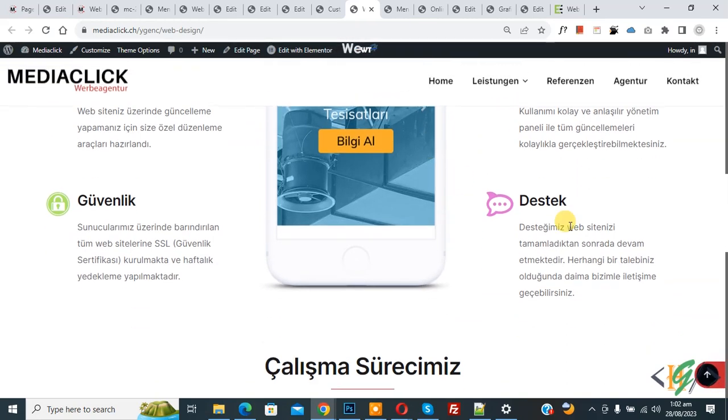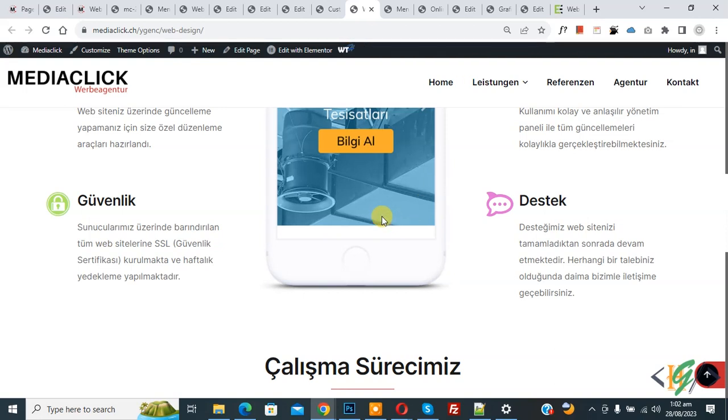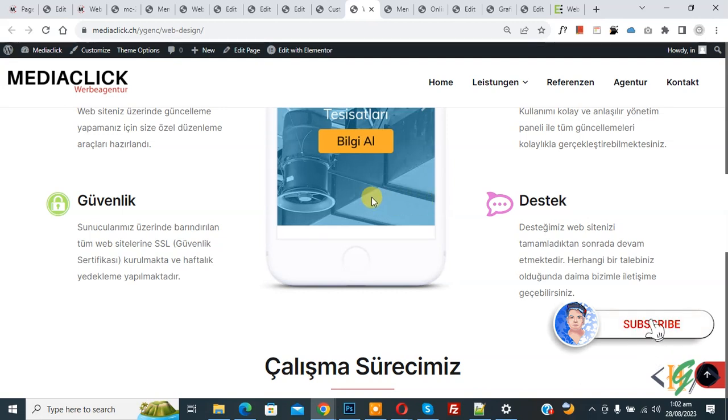Bismillahir Rahmanir Raheem. Assalamualaikum, my name is Asan and today we are going to change scrollbar color using CSS in website. Before starting work, it's my request please subscribe my channel. Thank you. Now back to our work.